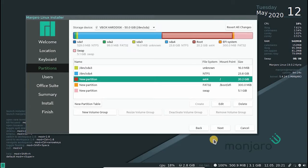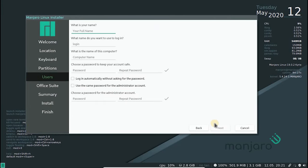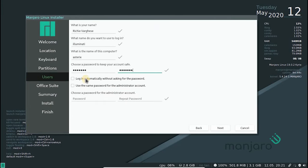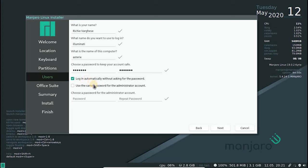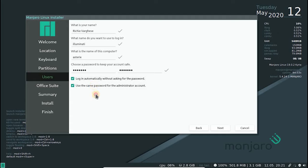Next, we need to set up a user for the system. Enter all the details and password. You can choose to enable auto login and set the same password as your root password. If you are not familiar, a root user is like an administrator with elevated privileges.